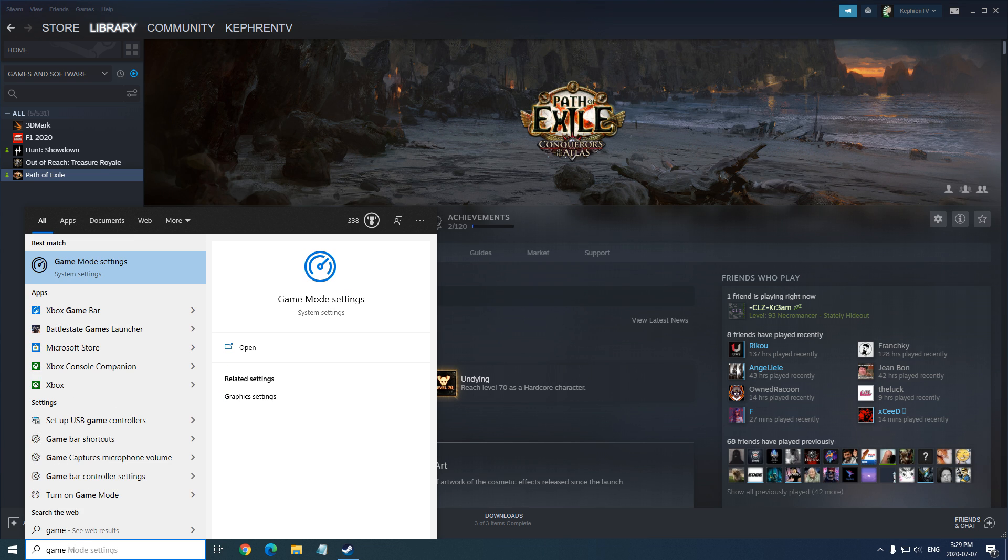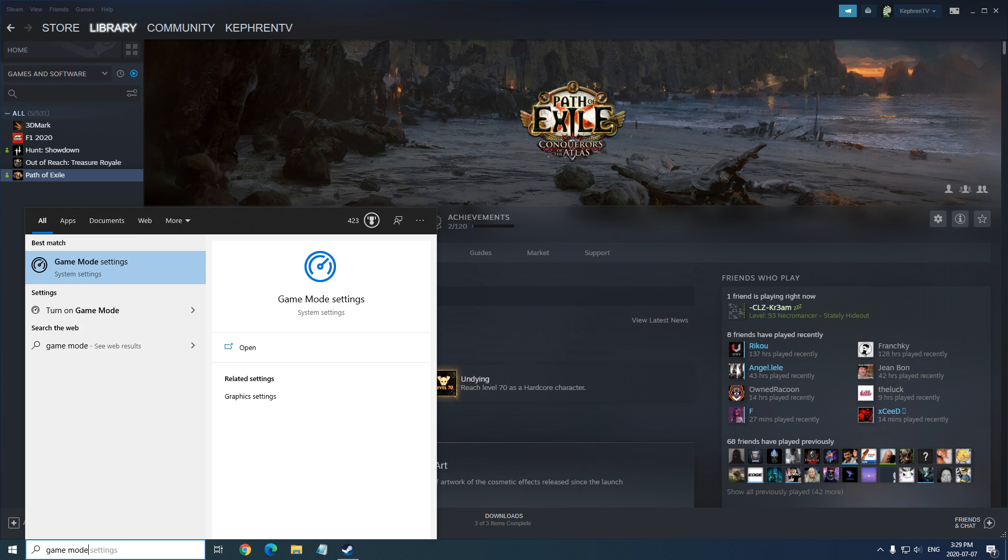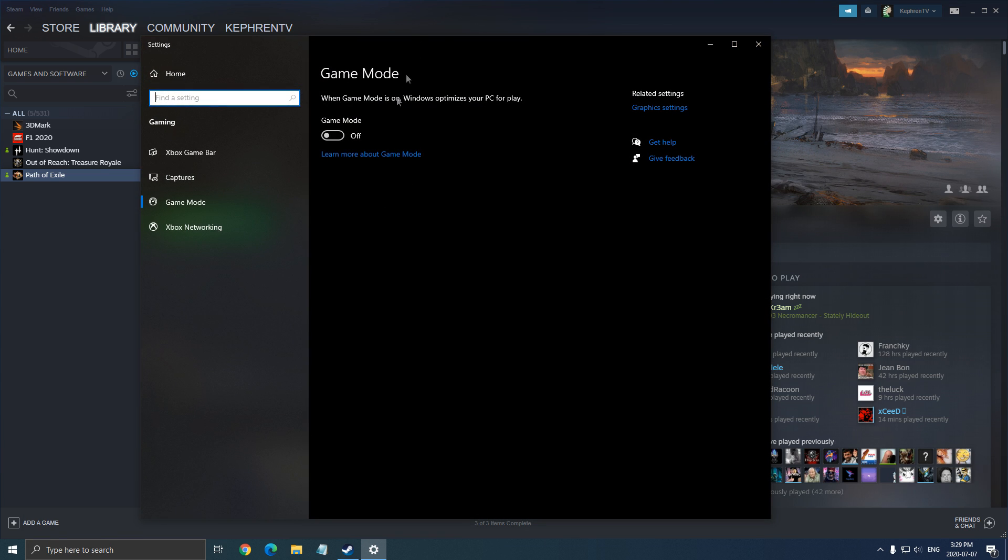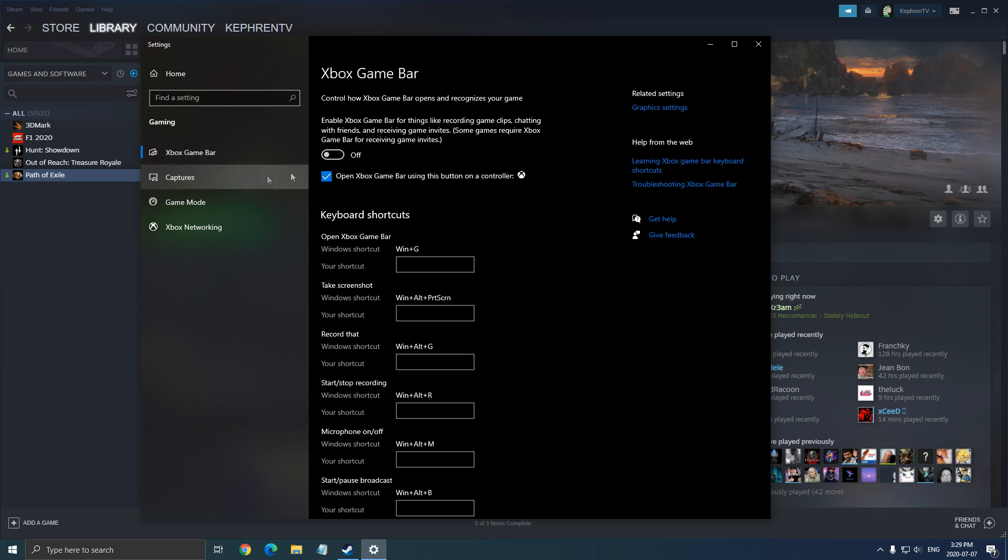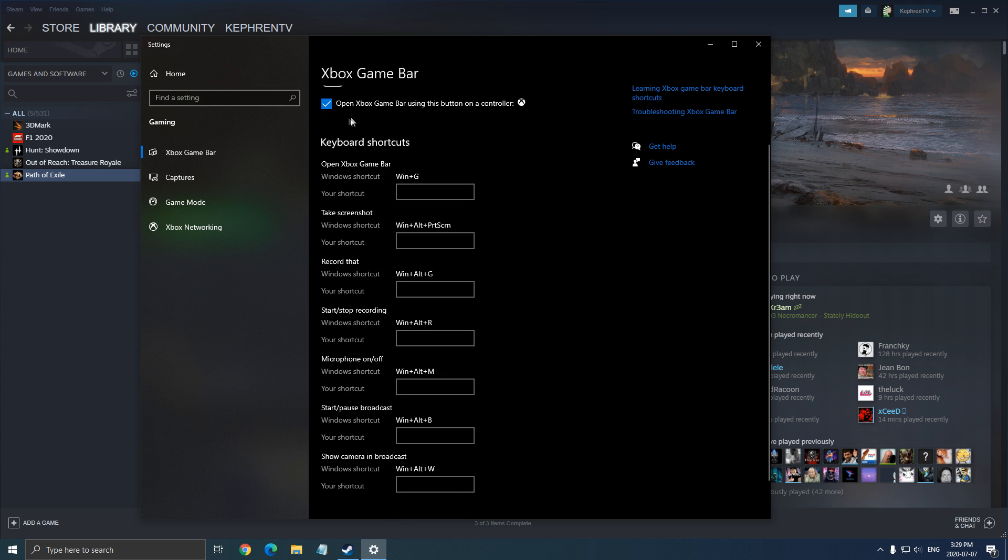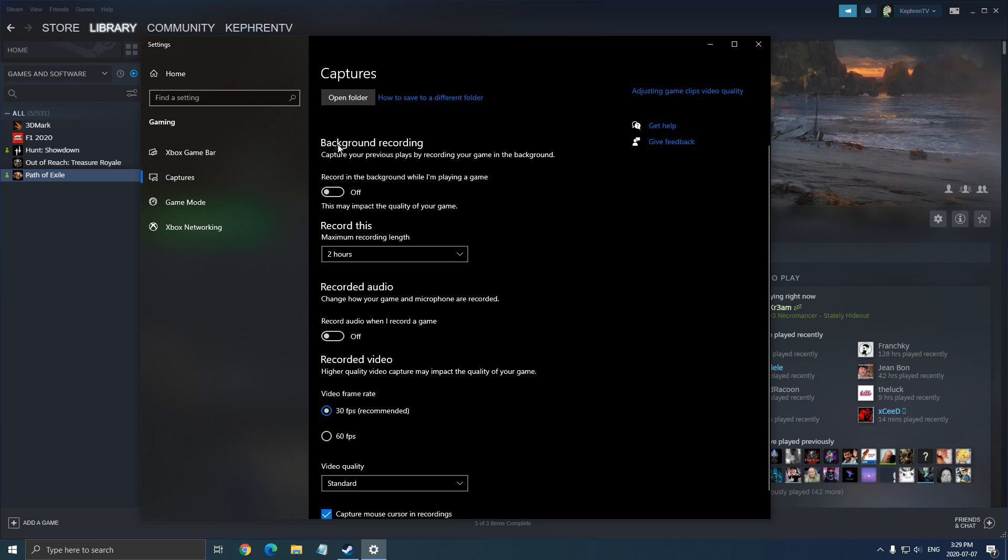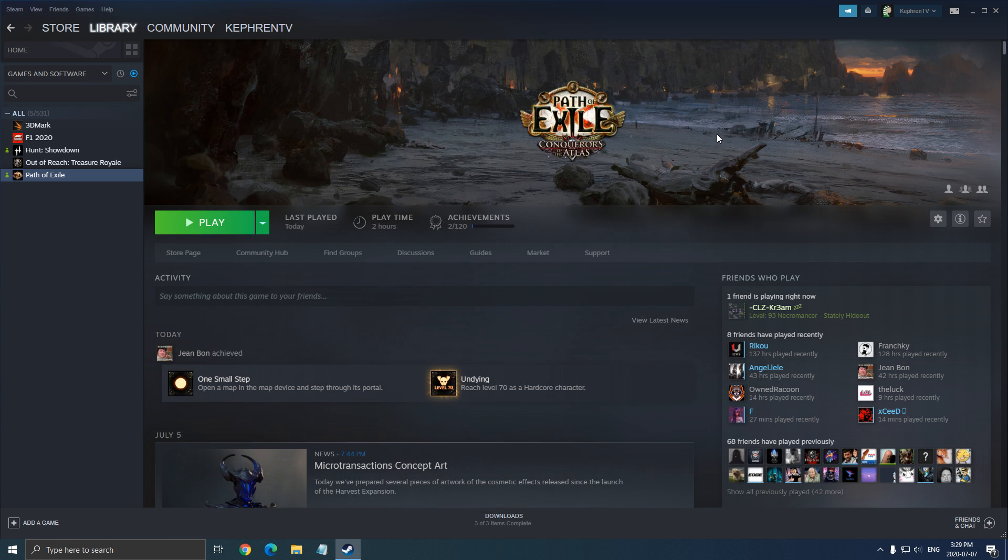So let's start with Windows. Just write game mode in your search bar. Make sure that your game mode is at off, really important. Make sure that your Xbox game bar is at off, and make sure that all those capture background recording and recorded audio are at off.